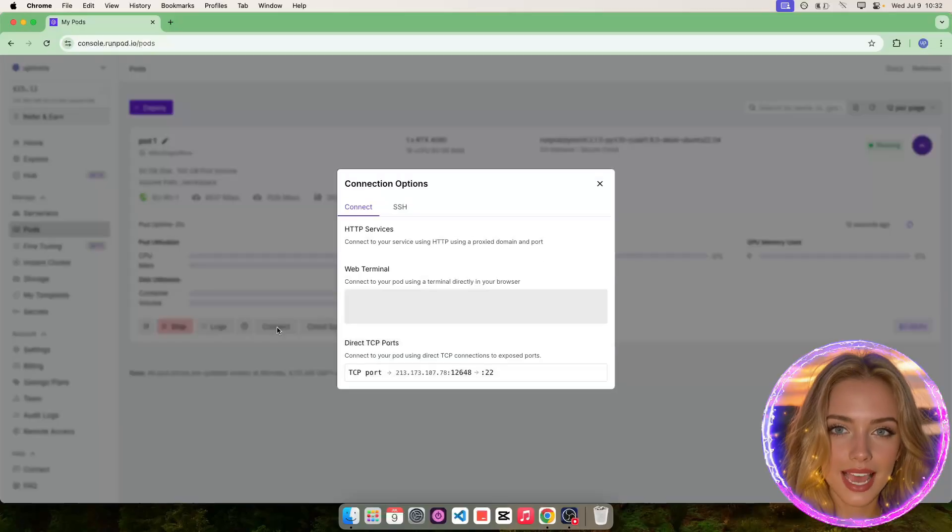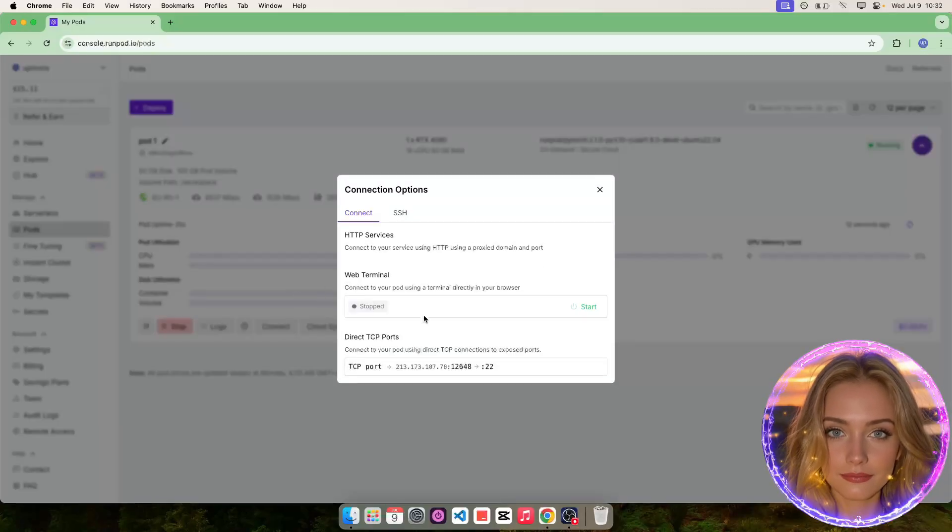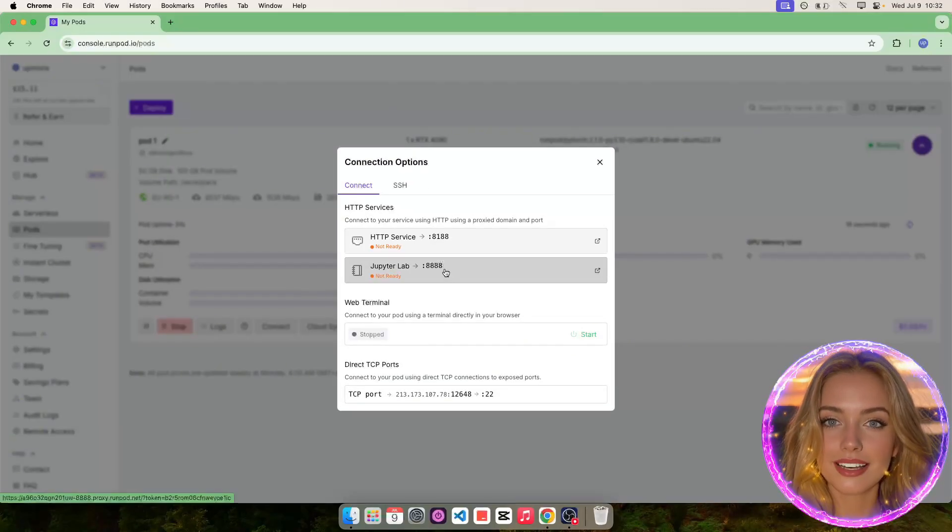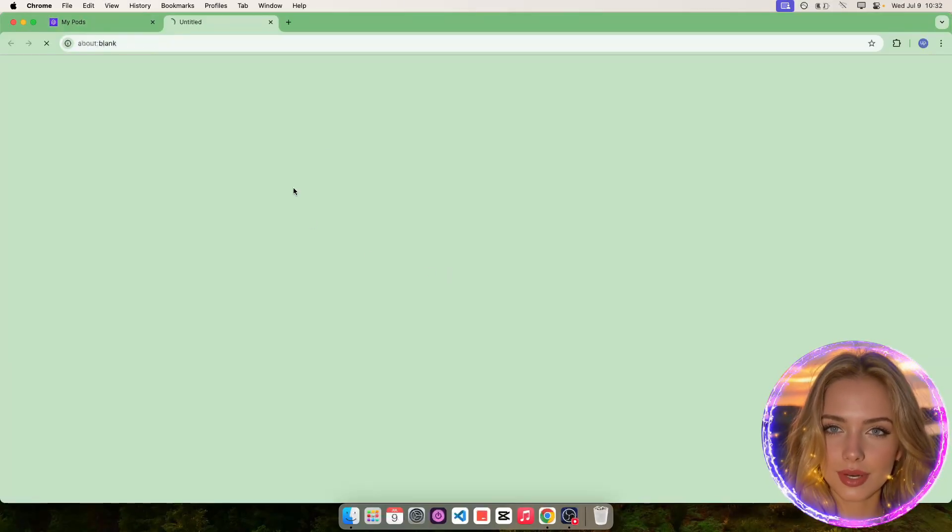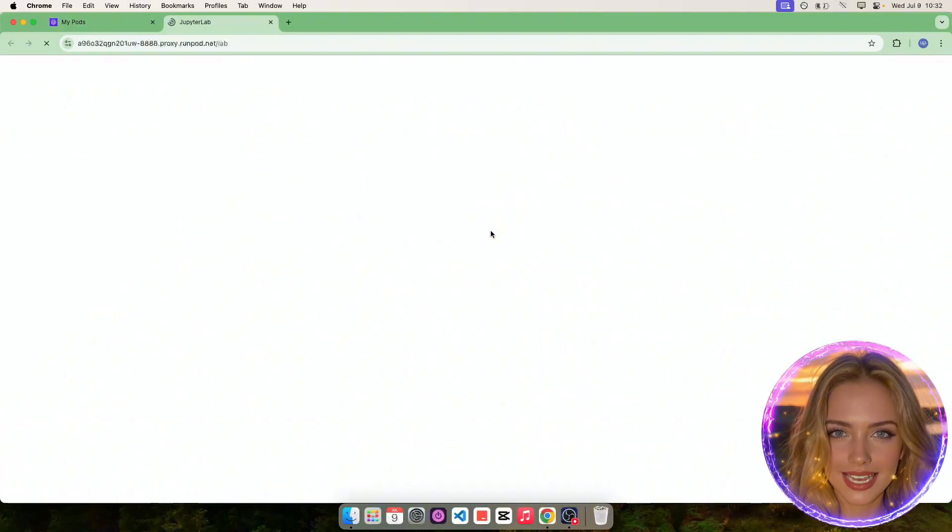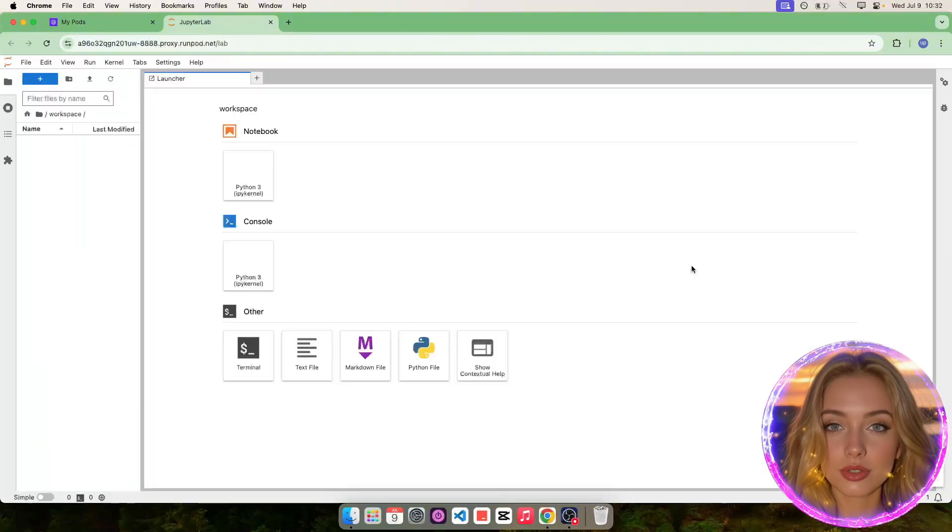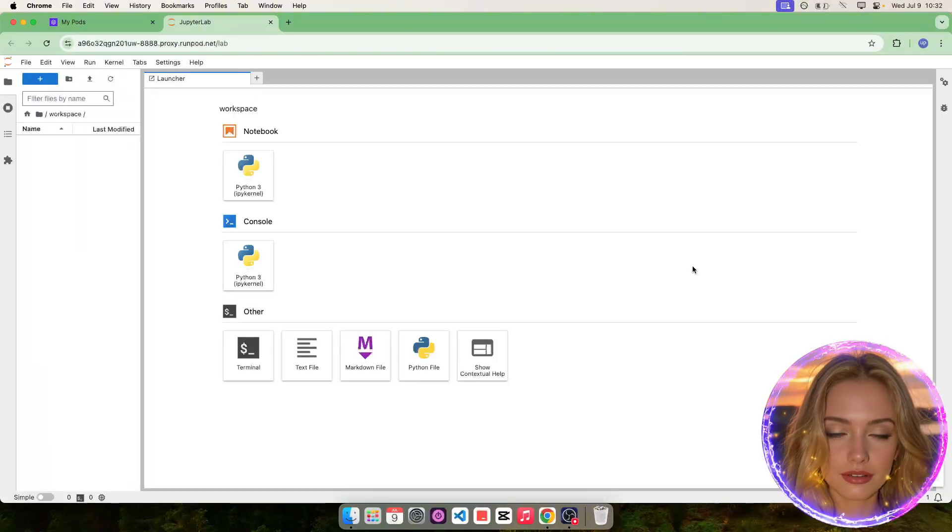Then, click on the Connect button. Finally, click on the port 8888 to access JupyterLab on a new tab as shown.